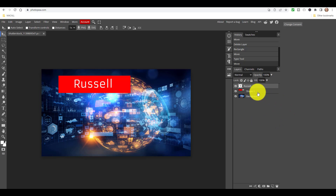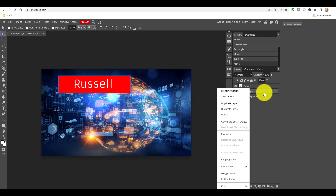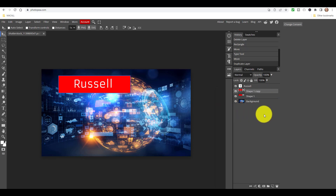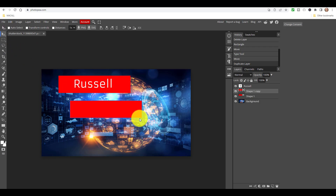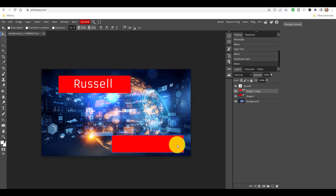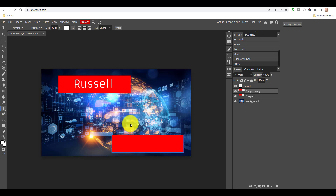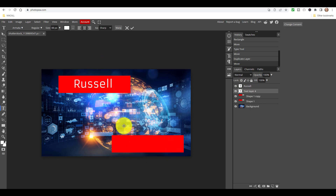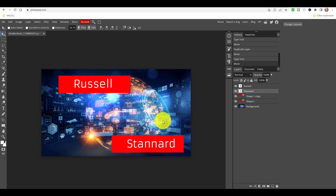I want another band exactly the same size, so I'll click on the band layer, right-click and choose Duplicate Layer - now we have another layer. That new copy is higher up, so I can click the move tool and grab it to move it somewhere else. Let's put it in another position. Now I'll click the Text tool and create a new layer to write my second name - 'Stannard' - above the duplicated band layer. Click the move tool and move it into place. These layers are really powerful - they take a bit of practice.